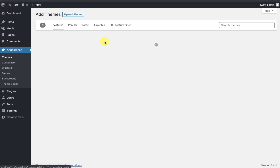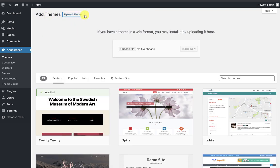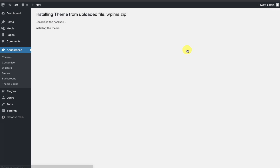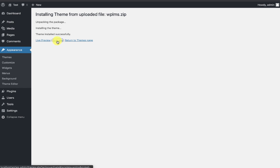Then I click on Upload Theme and drag my WPLMS theme file, which I downloaded from my ThemeForest account, and then click Install Now. Once the theme is installed, I click Activate to activate the theme.